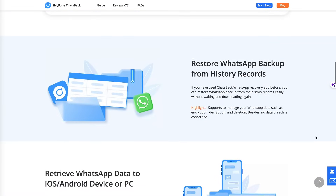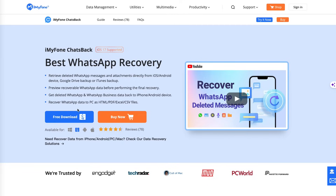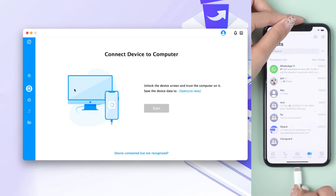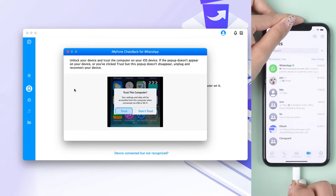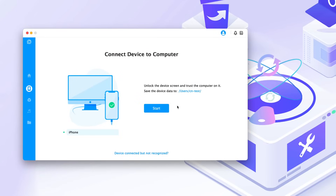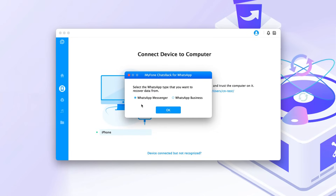Check the download link in the description and get started. Step one: download and install Chats Back for WhatsApp, select device storage, and connect your device. Step two: click Start, then choose the type of WhatsApp data you want to back up or access.